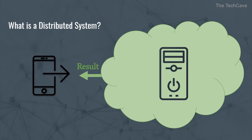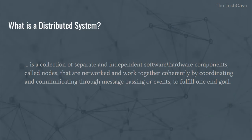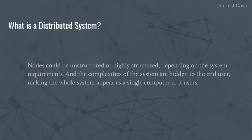Alright, let me repeat with the written words now. A distributed system is a collection of separate and independent software or hardware components called nodes that are networked and work together coherently by coordinating and communicating through message passing or events to fulfill one end goal. Nodes could be unstructured or highly structured depending on the system requirements and the complexities of the system are hidden to the end user, making the whole system appear as a single computer to its users.